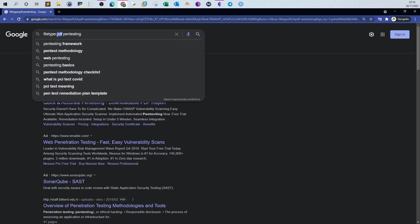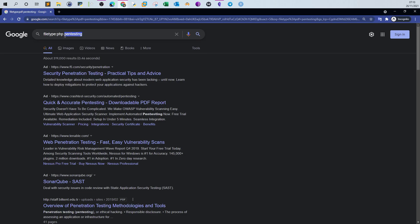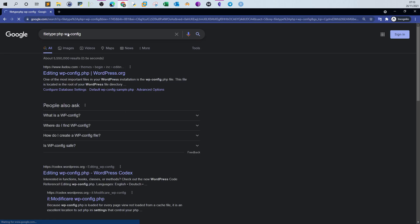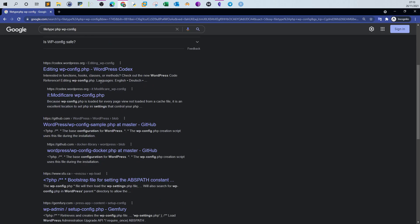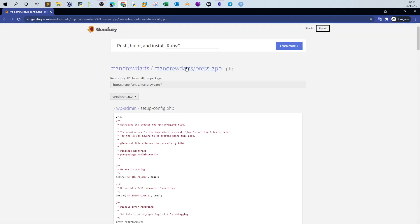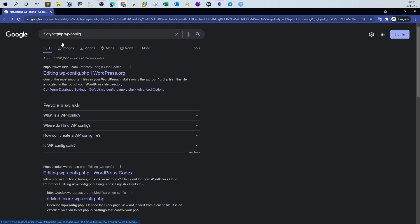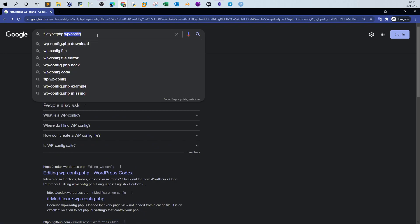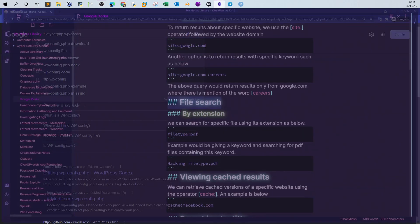For example, searching 'filetype:php wp-config' looks for PHP files where 'wp-config' is mentioned. This returns PHP files where the word 'wp-config' is in the content or title. It doesn't necessarily return the wp-config file itself — you may need another operator for that. But this search does return PHP files where 'wp-config' is mentioned. That's the role of the filetype search.